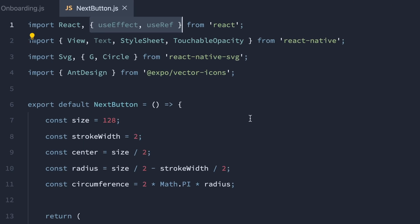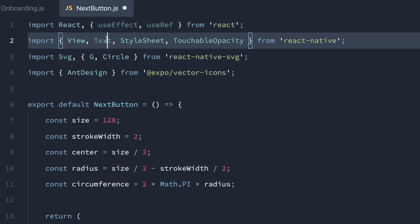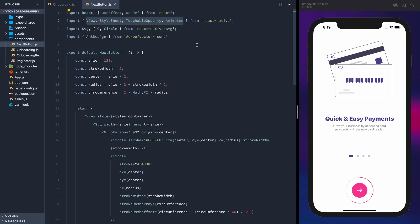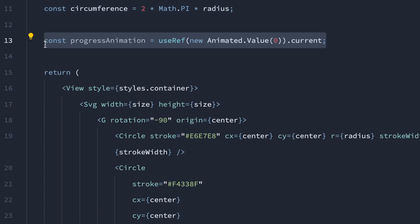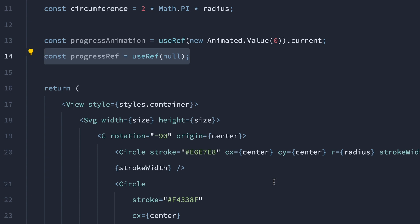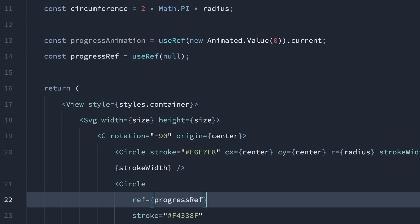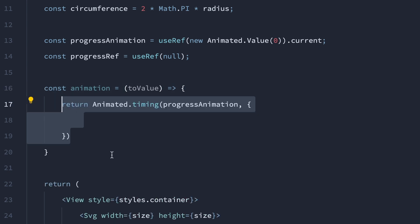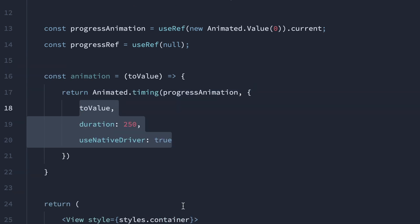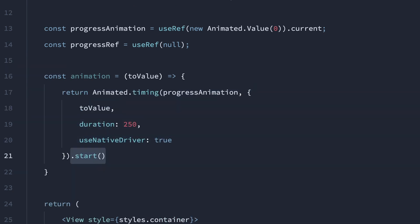Onto the animation part, let's import useEffect and useRef, get rid of the text component, and import animated. Progress animation will be a reference to a new animated value and getting its current property, and we'll also add a reference to the progress circle itself. Let's add an animation function which accepts a value that we want to animate to, and return an animated timing function that uses the progress animation, and make sure to start it.